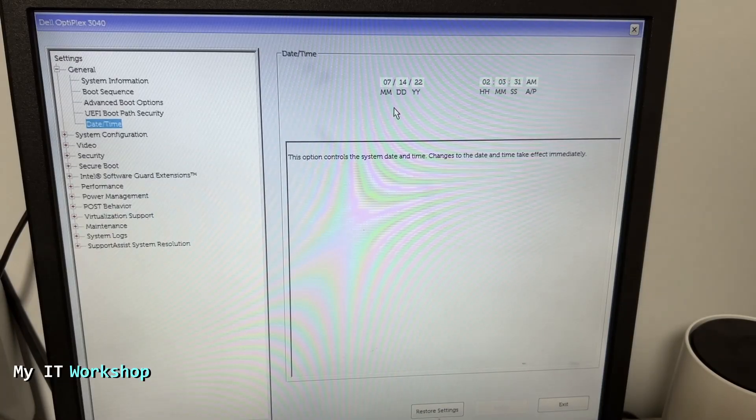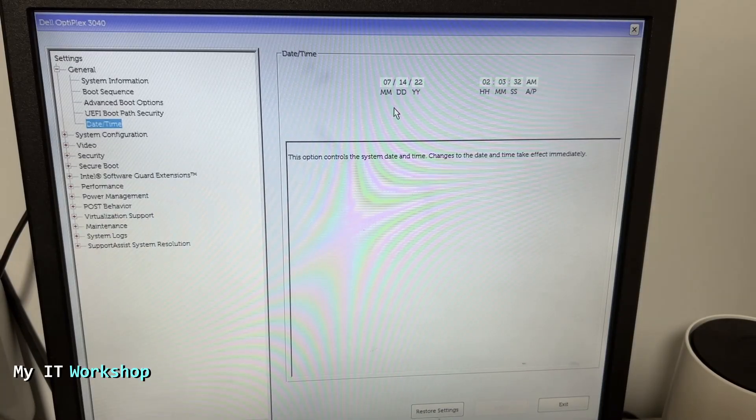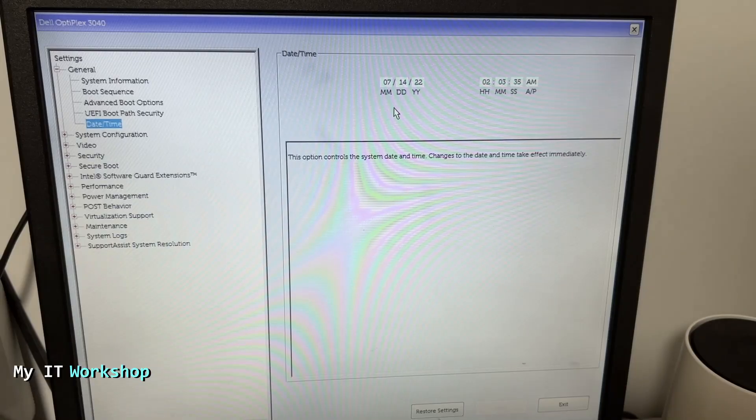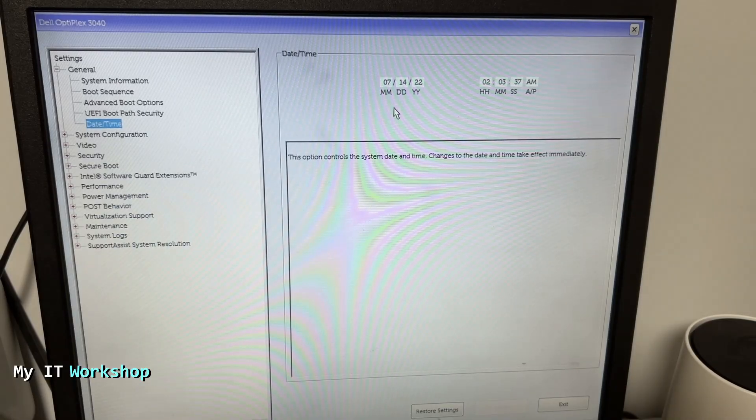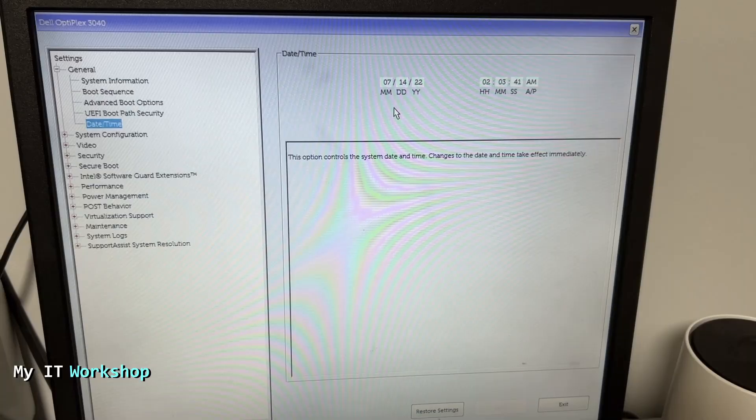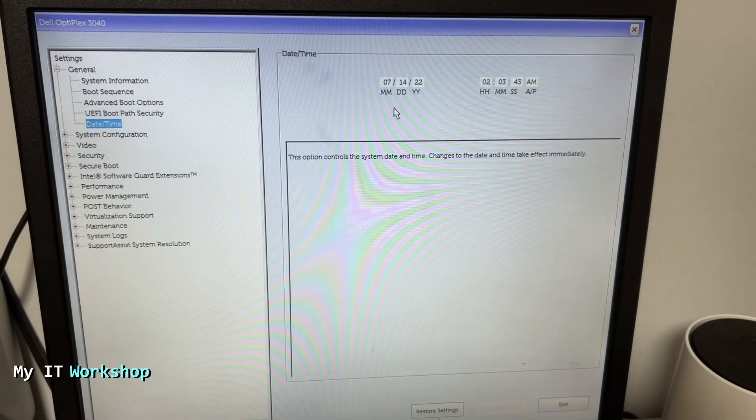The time is also not accurate. I have done this in the past and when I save it, it's going to show me the right time, but once I disconnect it from the power and turn it on again, it's going to show me the wrong data one more time.